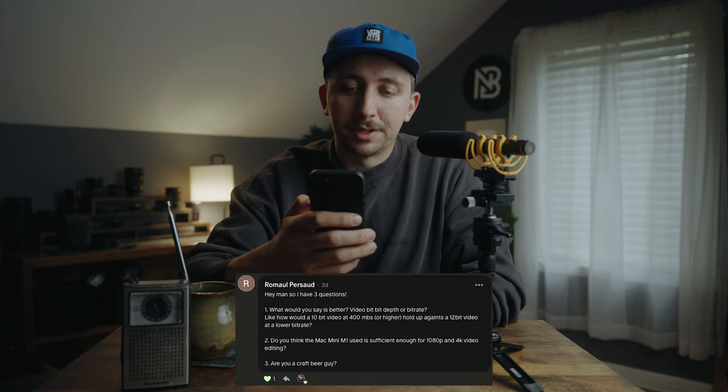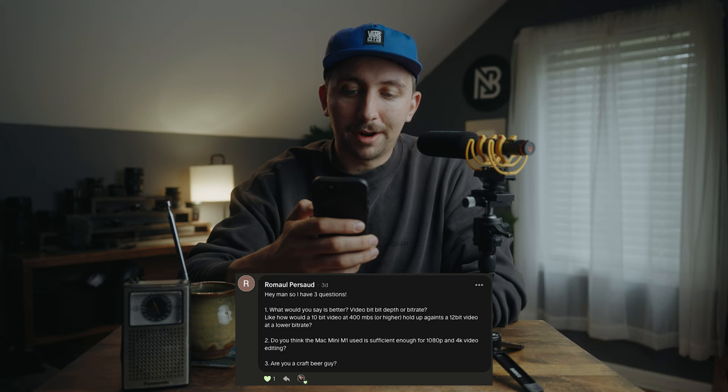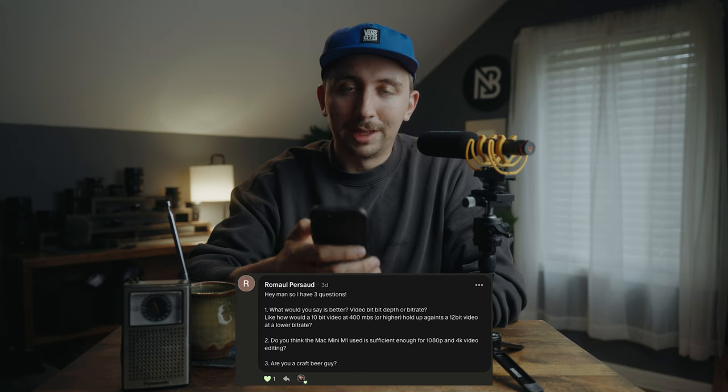SpeakPipe is a place where you can go leave an audio recording and I play it back here on the podcast — you get a little cameo. Patreon questions always come first. The first question on Patreon is from Ramal Persad. Ramal asks: what do you say is better — video bit depth or bit rate? How would a 10-bit video at 400 megabits per second hold up against a 12-bit video at a lower bit rate?